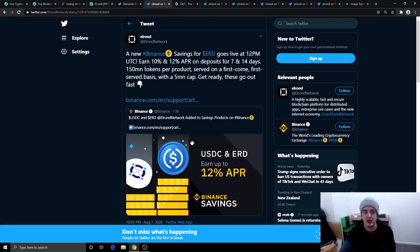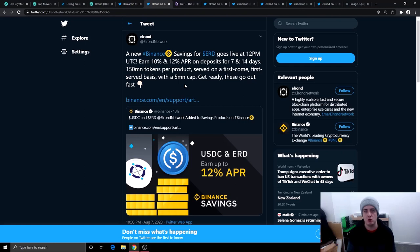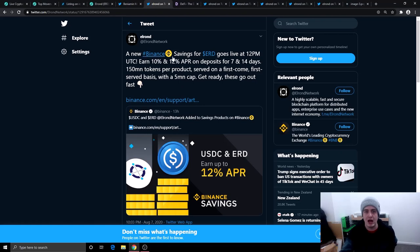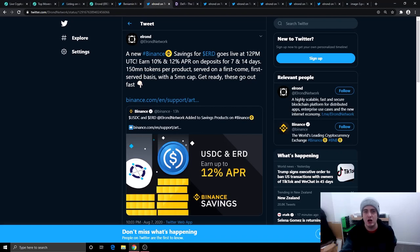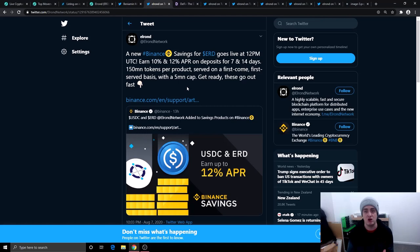This one isn't really an announcement because this has already happened. But this is one of the reasons why you should follow the Elrond network Twitter because when other exchanges do stuff like this with the ERD coin, the Elrond network Twitter will update you. Always remember I'm not affiliated with them. I'm not partnered with them. This is just a cryptocurrency that I found very interesting. A new Binance saving for the ERD goes live at 12pm UTC. Earn 10% and 12% APR on deposits for 7 and 14 days. This did go really fast because this is not available anymore.